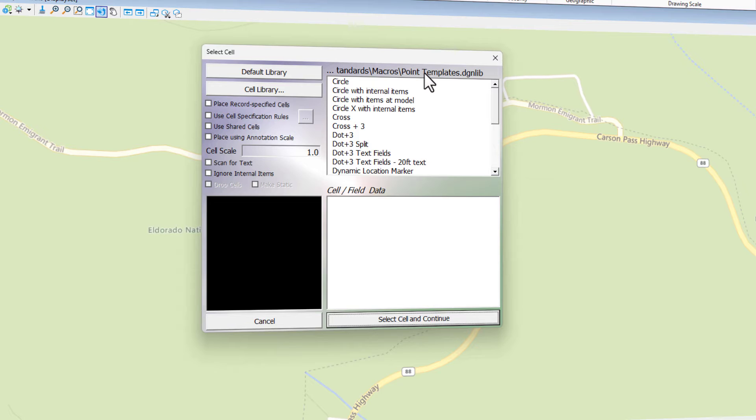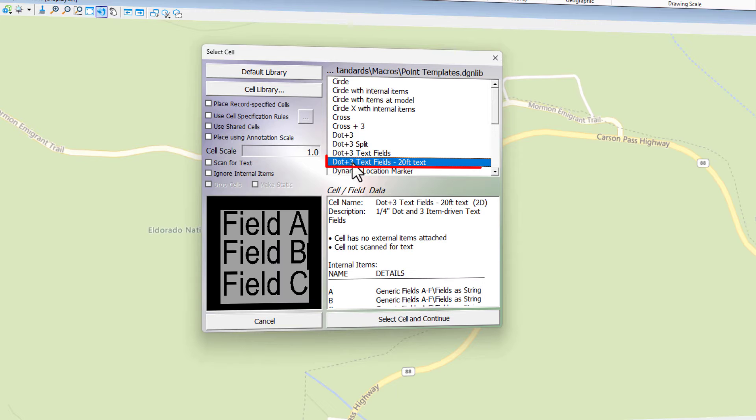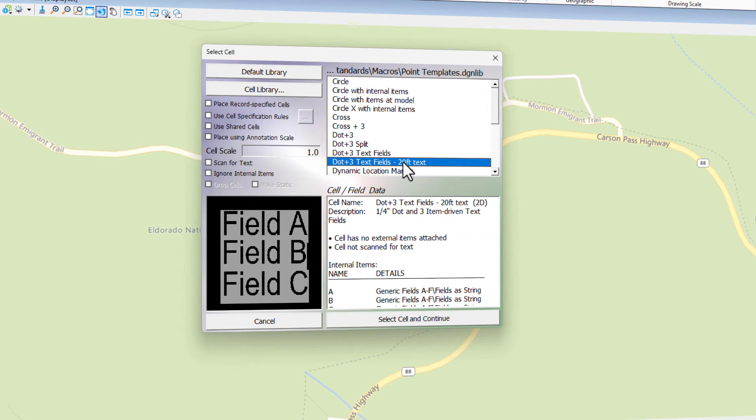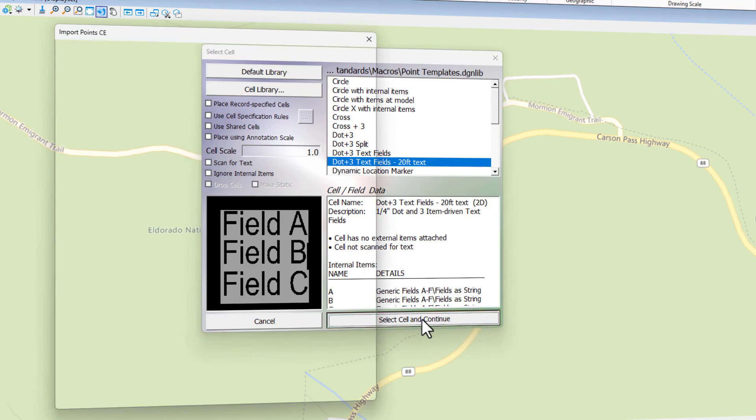The cell library that I'm using is the one that comes with the VBA. There's three files when you download the zip file. There's the VBA, there's a DGN lib which contains cells which you can use to test it with, and then there's also a PDF for documentation. In this cell library, there's one that I've modified. It's the dot plus three text lines. I made the text 20 feet. So you see an example of it right here. I'm going to go ahead and hit the select cell and continue.